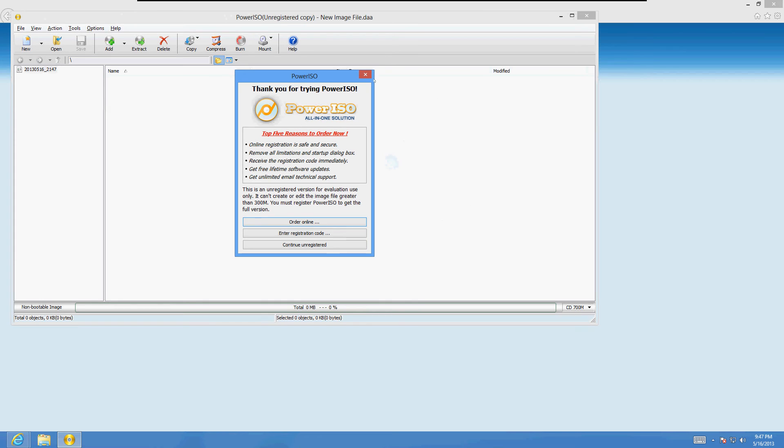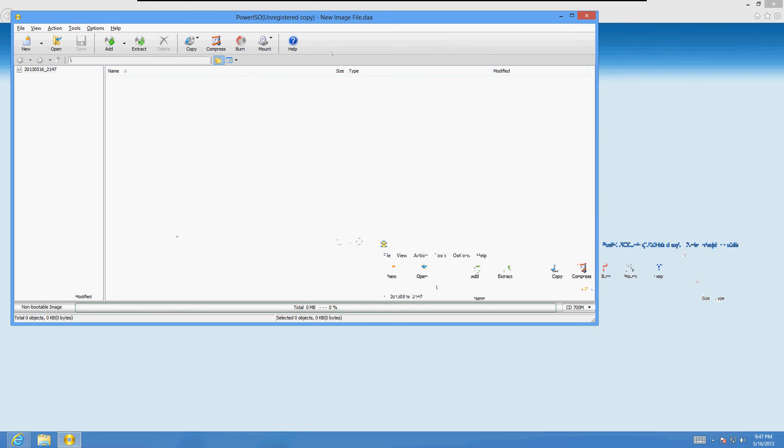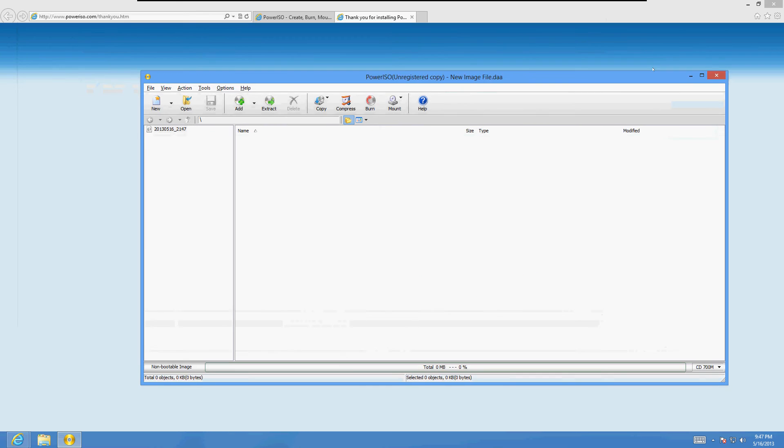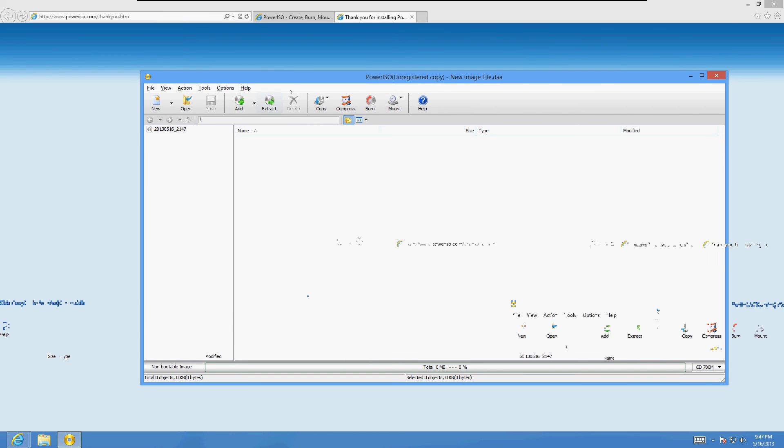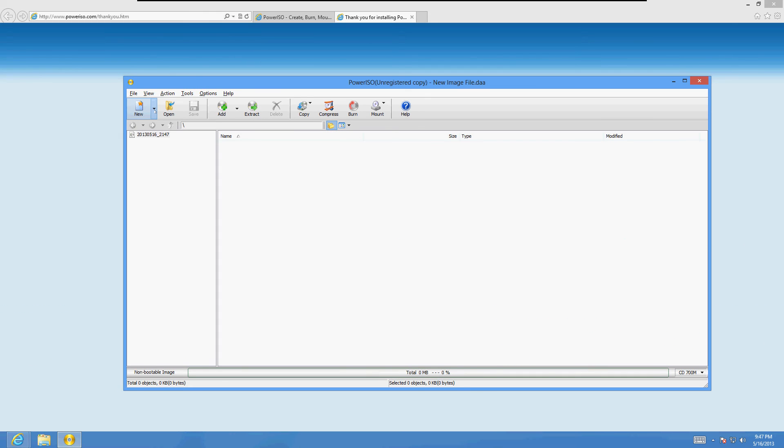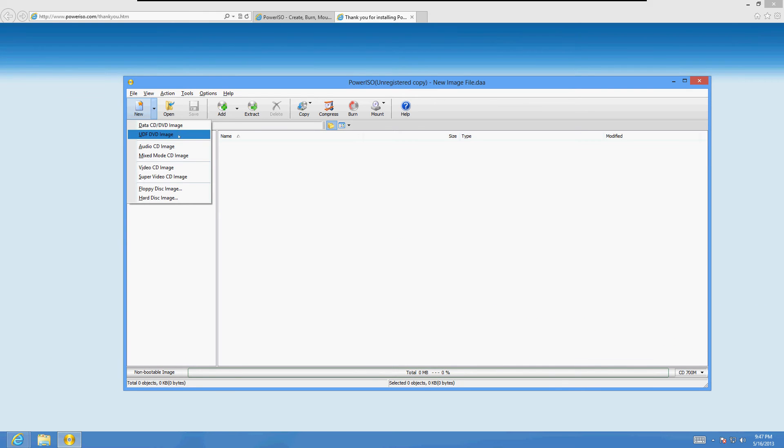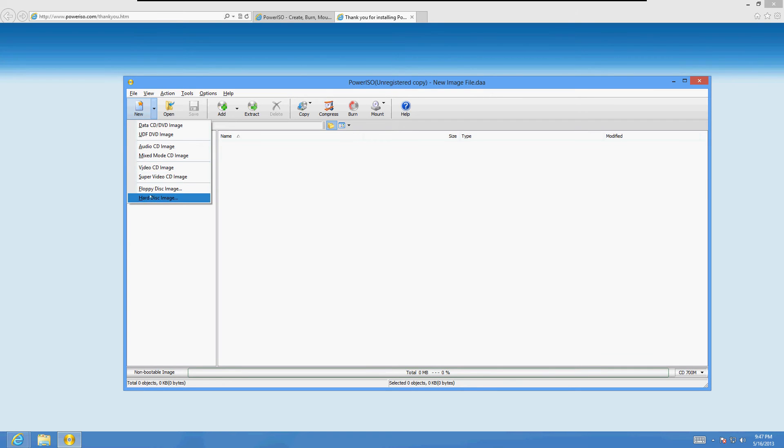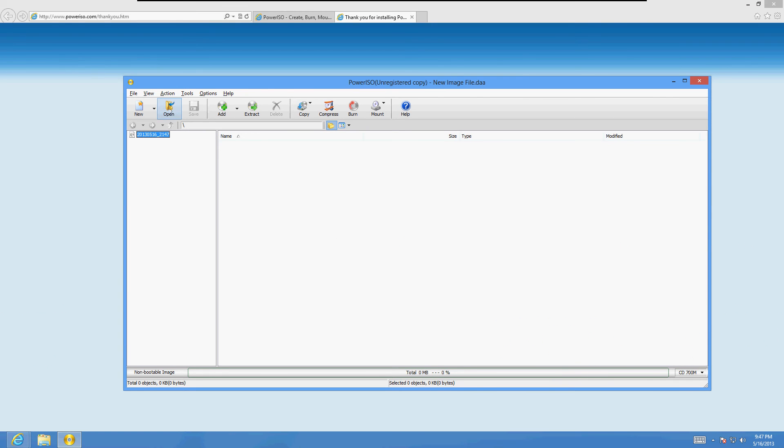And here is PowerISO. Click on continue and registered. You'll be able to use this program that way. So in this program, you can actually make an ISO file. You can make a CD, DVD image, audio, video CD, super video CD. You can even make a hard disk image. And here's the open button. Let's click on that.